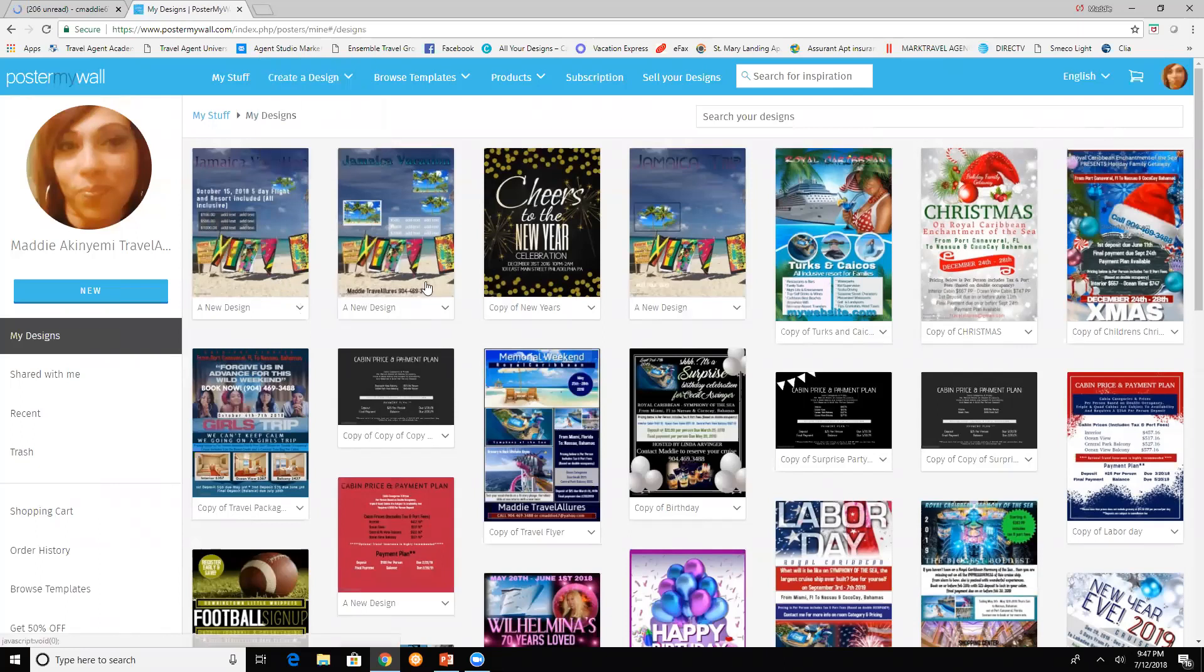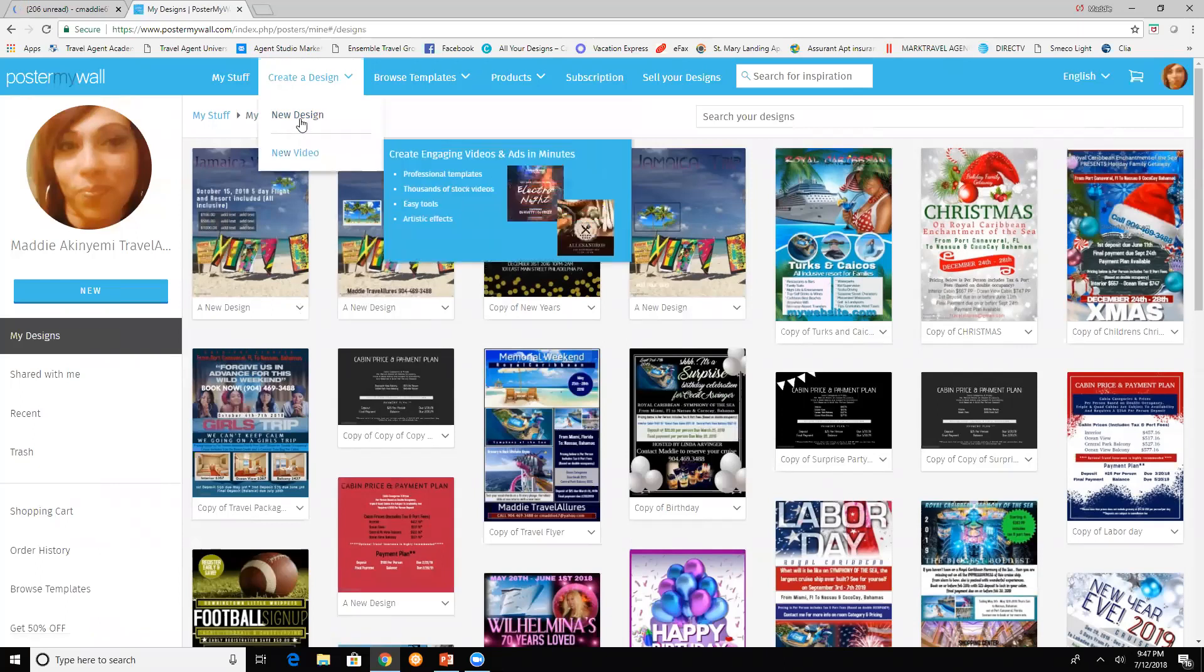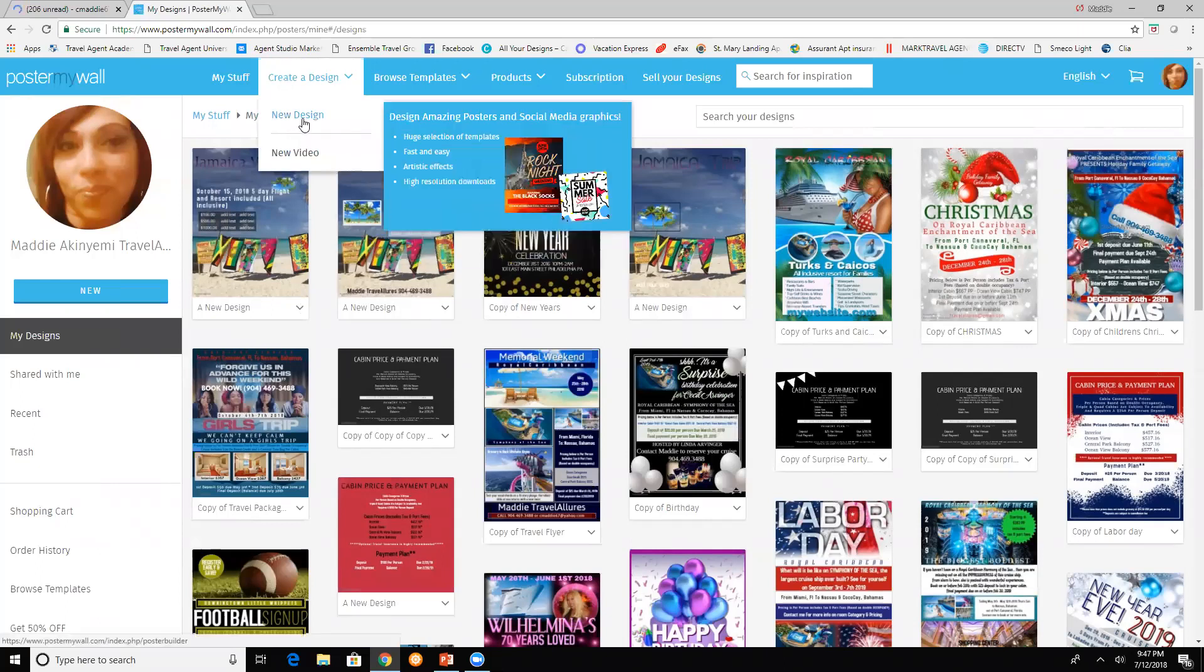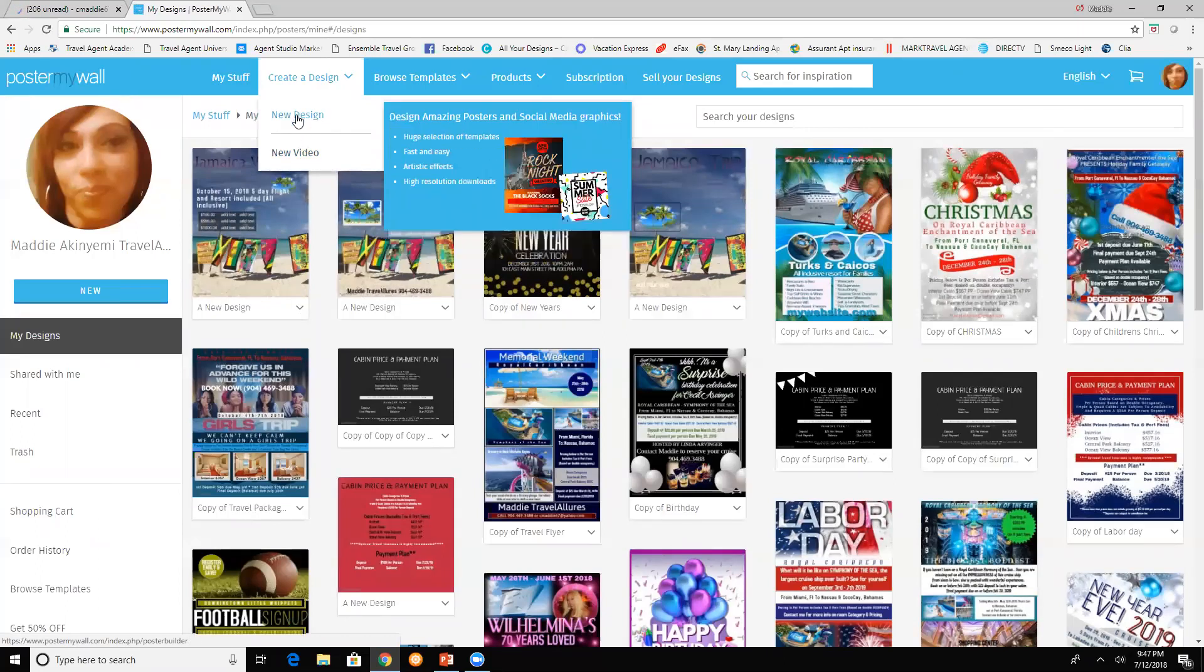If I wanted to change something, I can just click on it and revise it. Create a design, you have two options: new design or new video. Videos, they charge you for. They're not free, but the designs are.